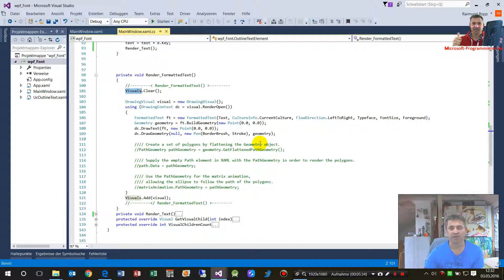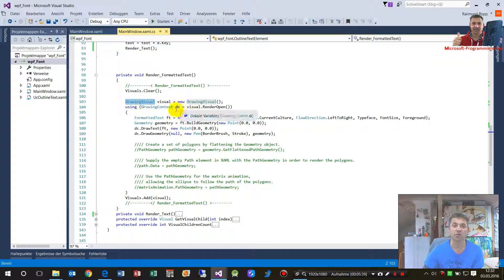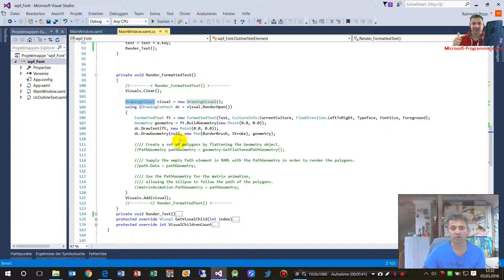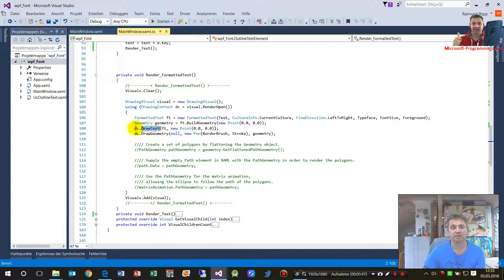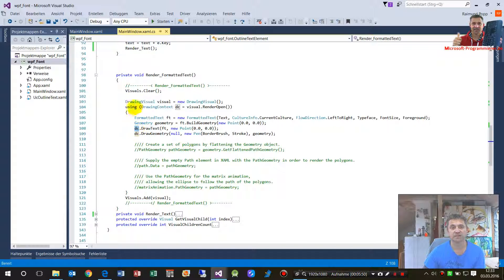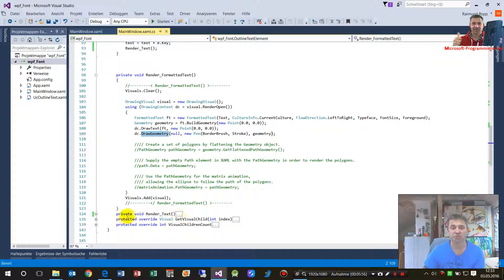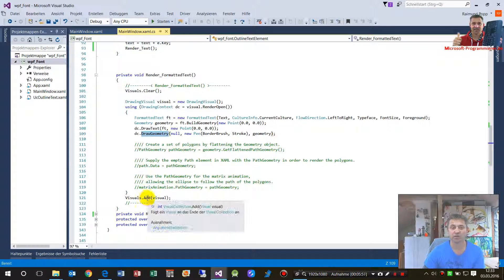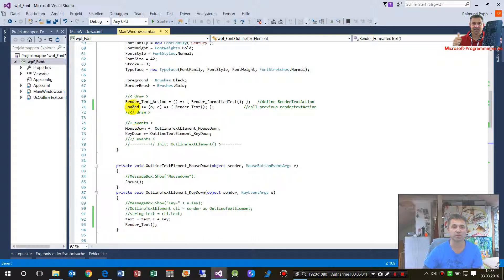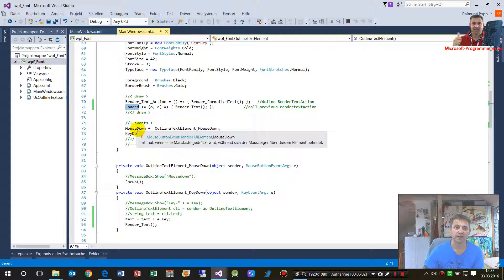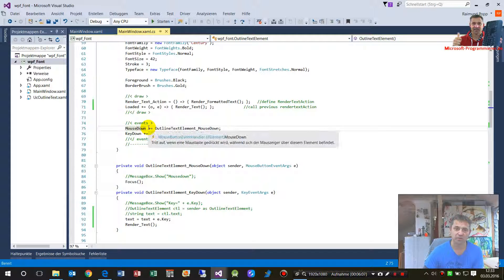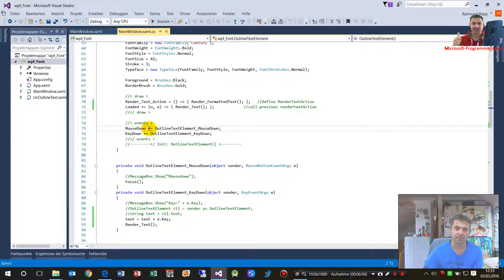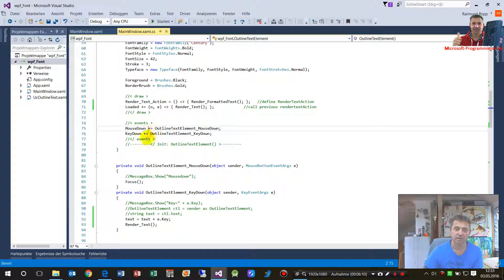So it clears the element itself and then it takes a new drawing visual. And this drawing visual is done with create new formatted text, build the geometry. Then the DC, the drawing context, draws the new text, draws the geometry, and then shows this stuff.